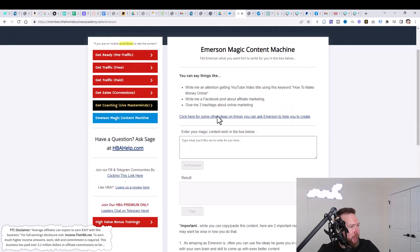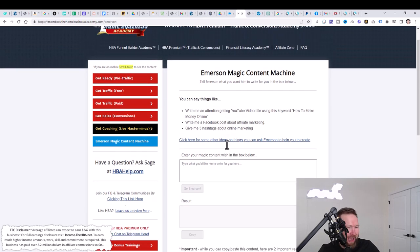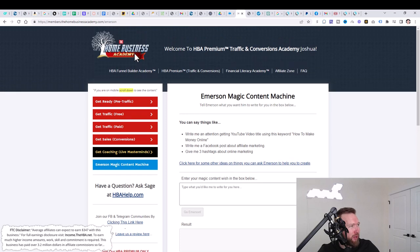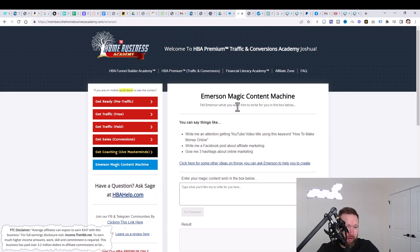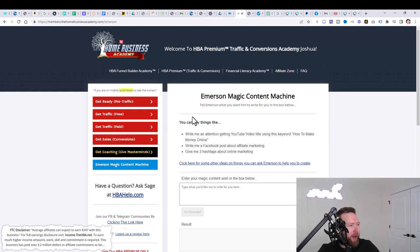Once we do that, then what we're going to do is we're going to go ahead and write an email. And this email is going to be used to promote the all-in-one business academy, which is this very offer right here. So we're going to actually become an affiliate and then we're going to re-promote this.